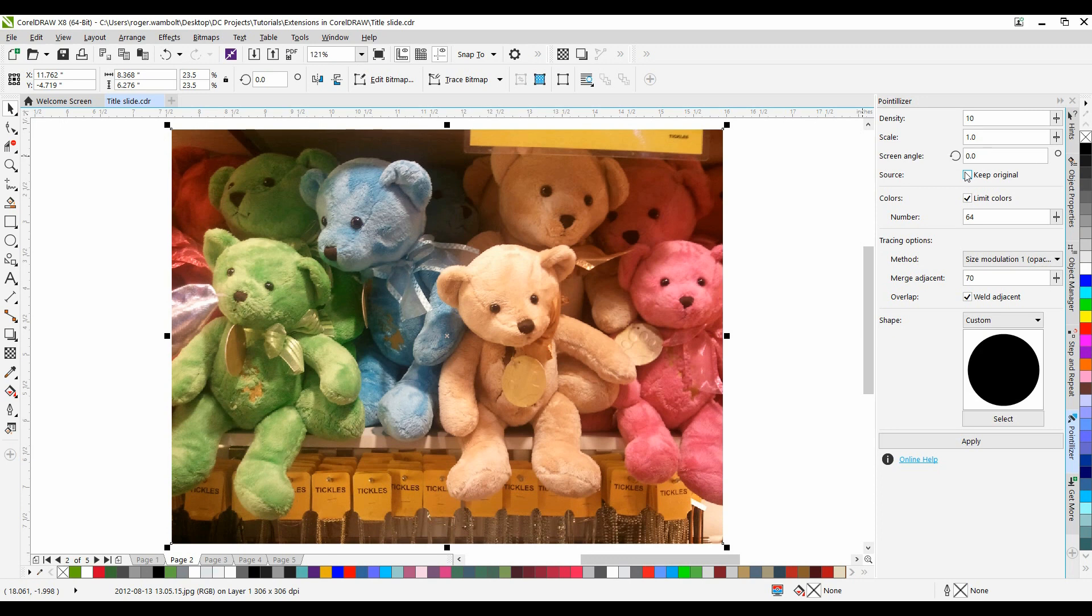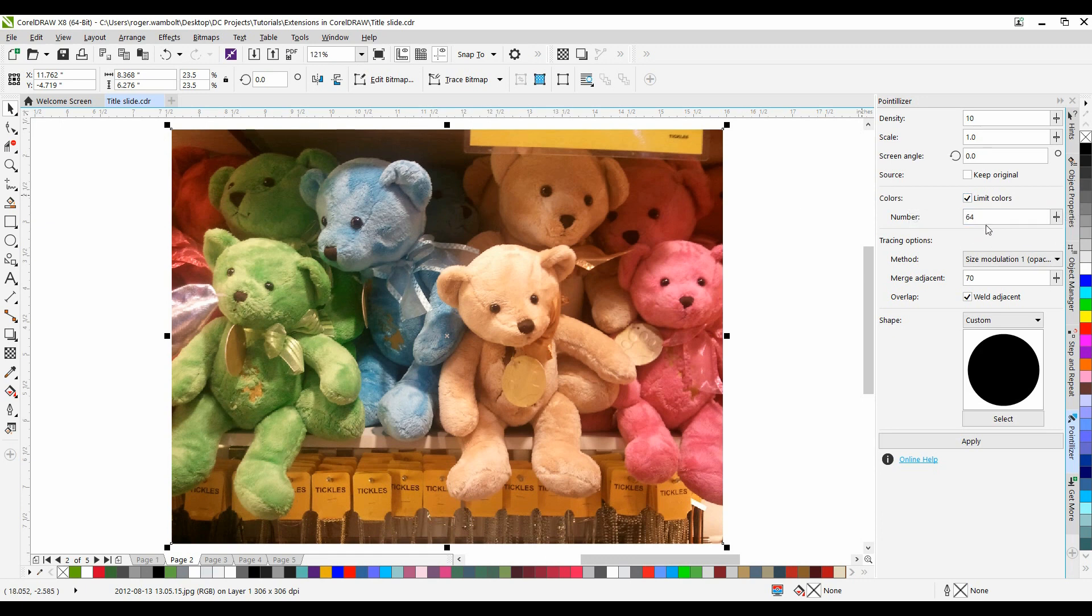Keep Original will keep the original image on the page and then apply the effect over top of that. We have the ability to limit the colors and I can have a maximum of 256 colors.